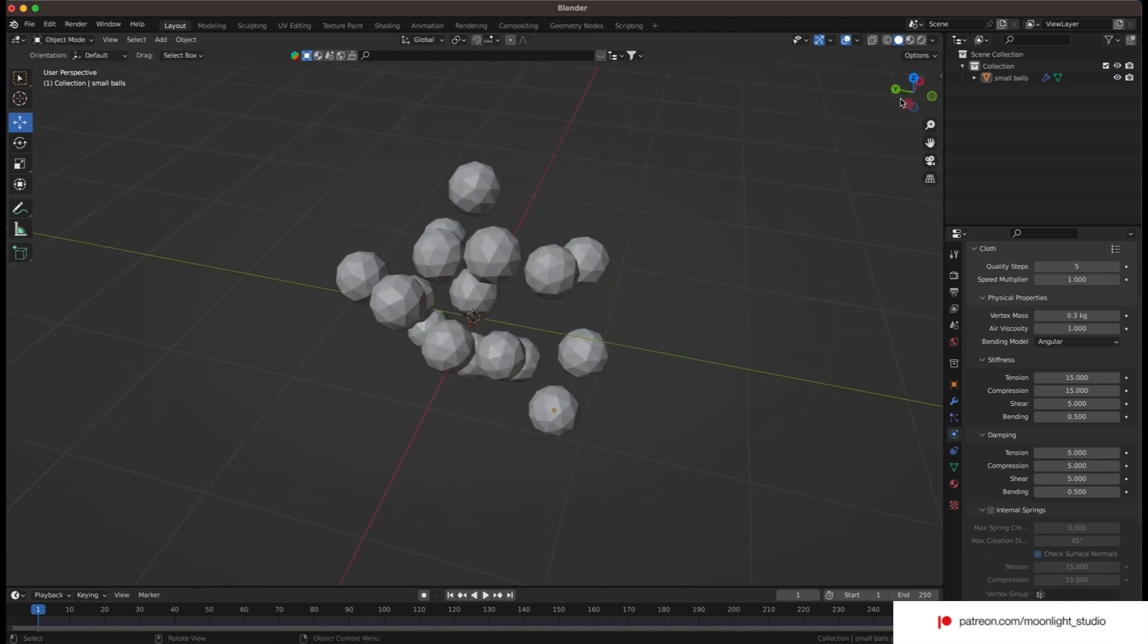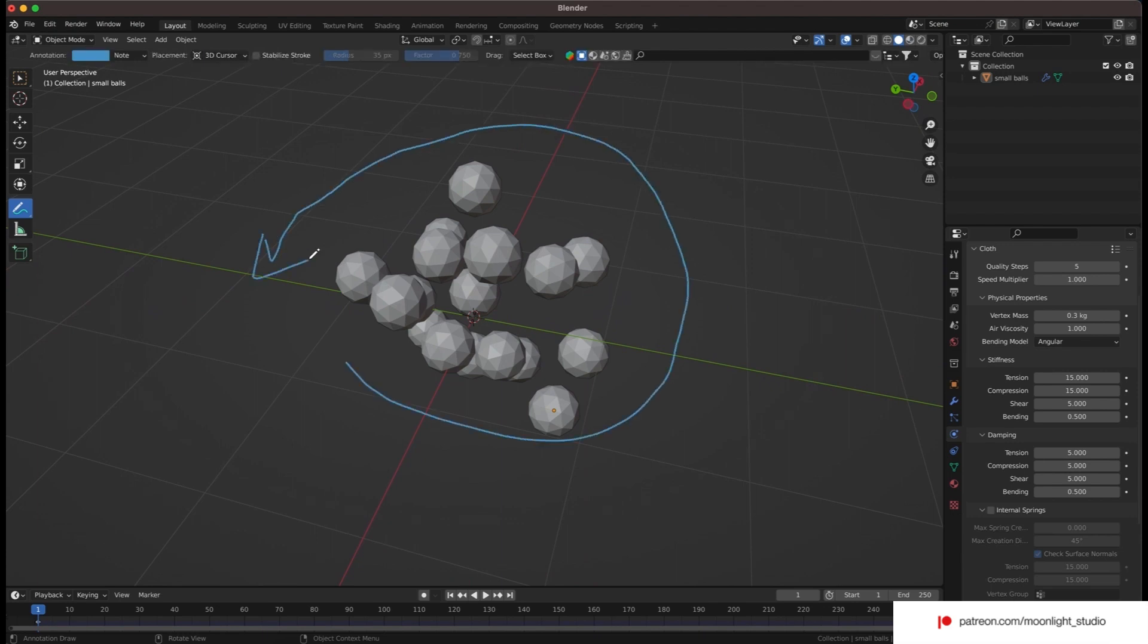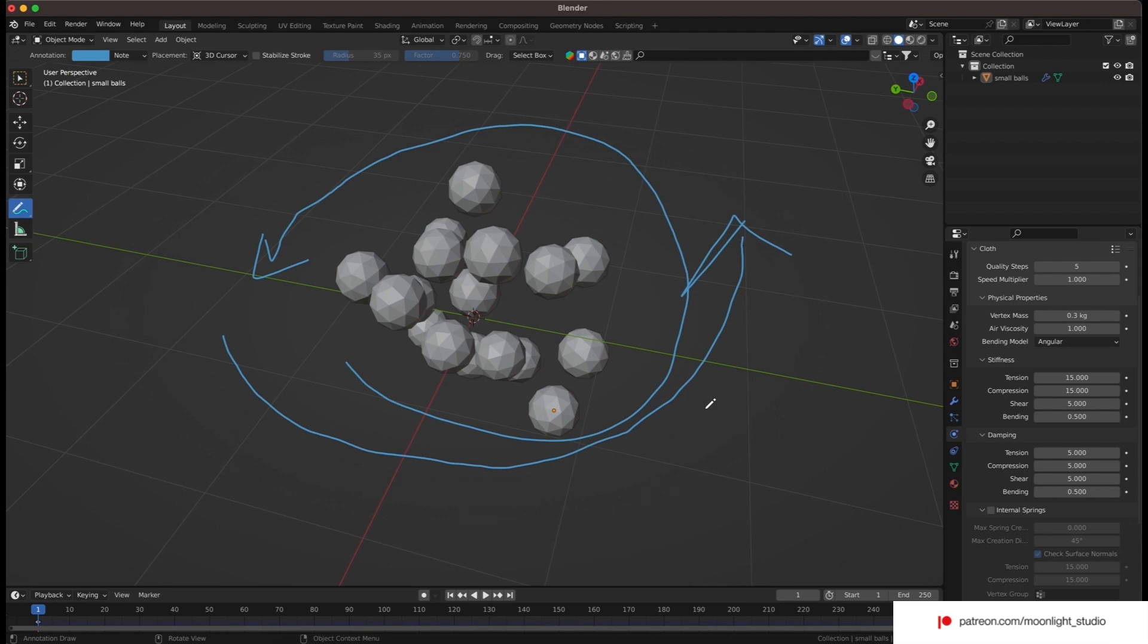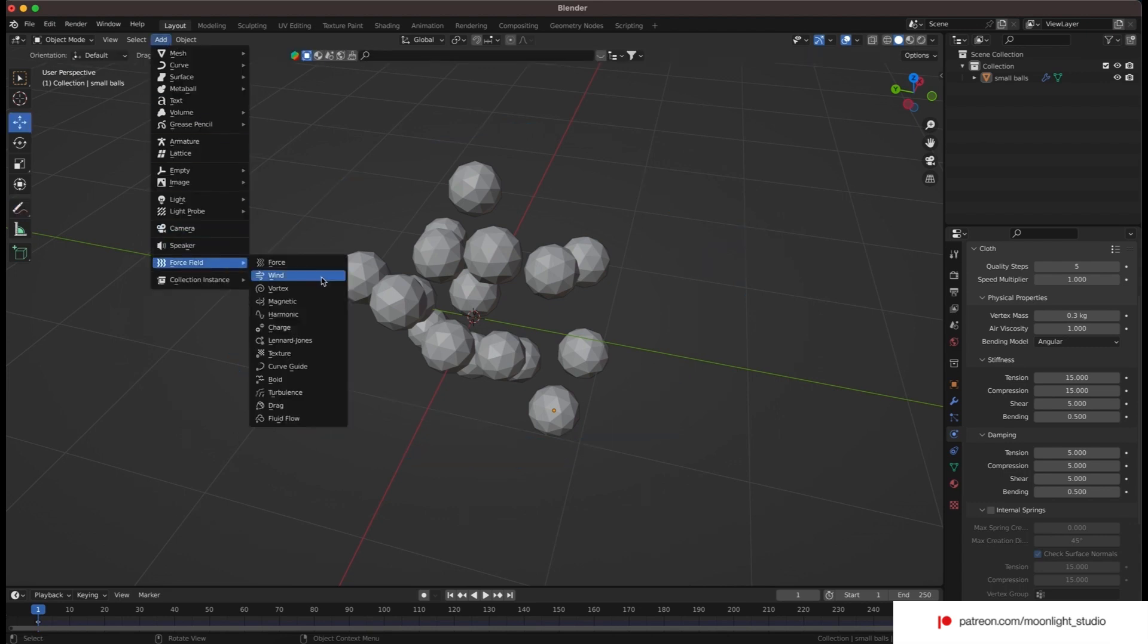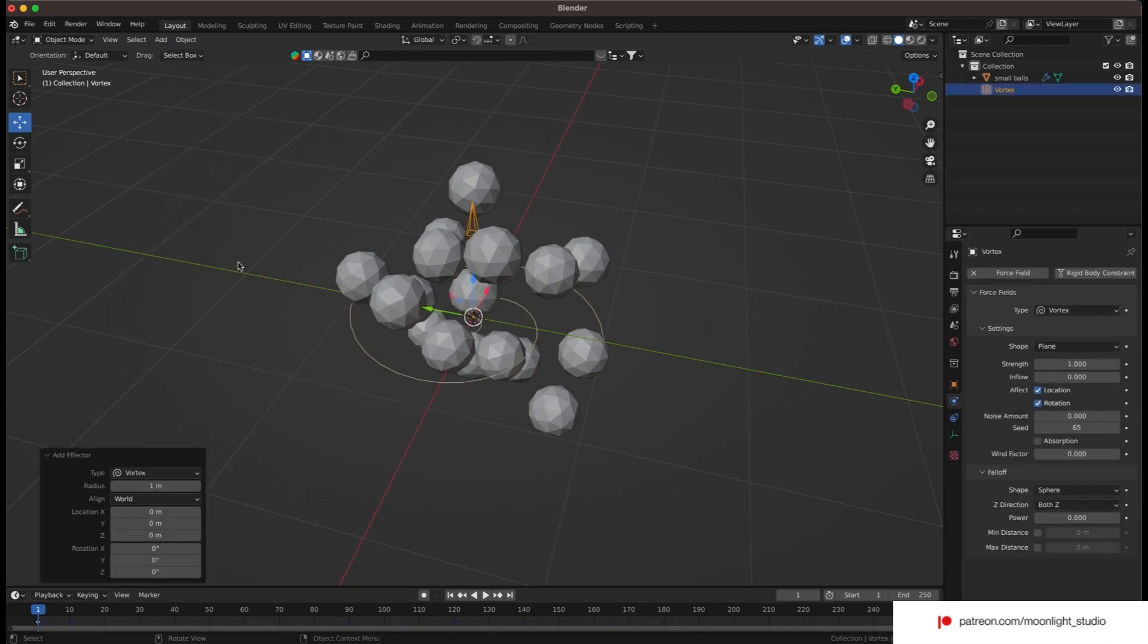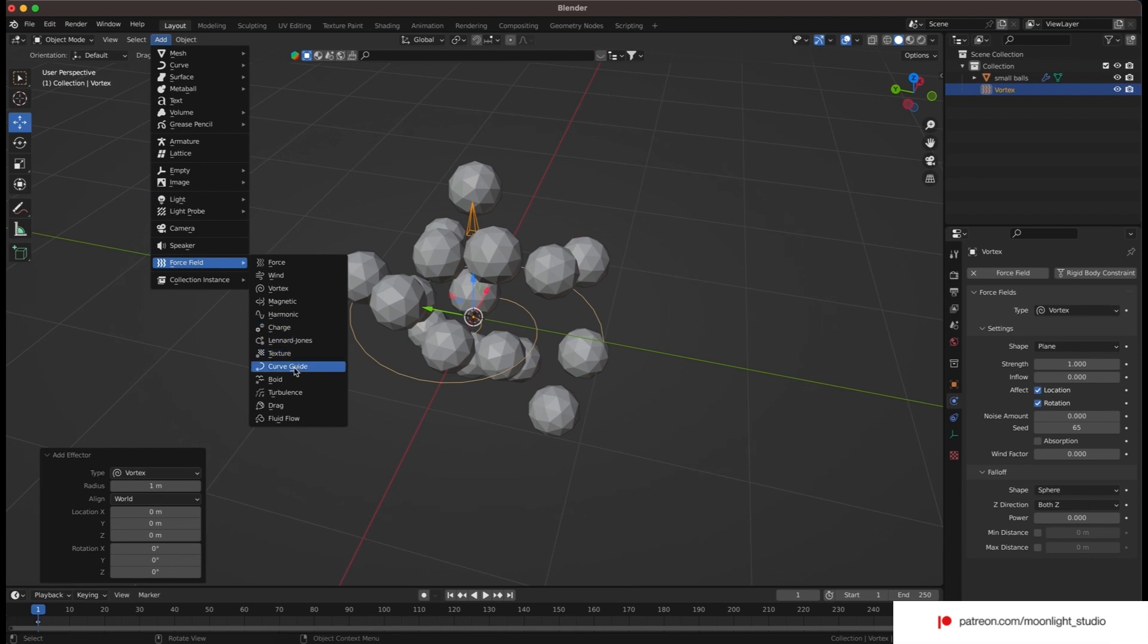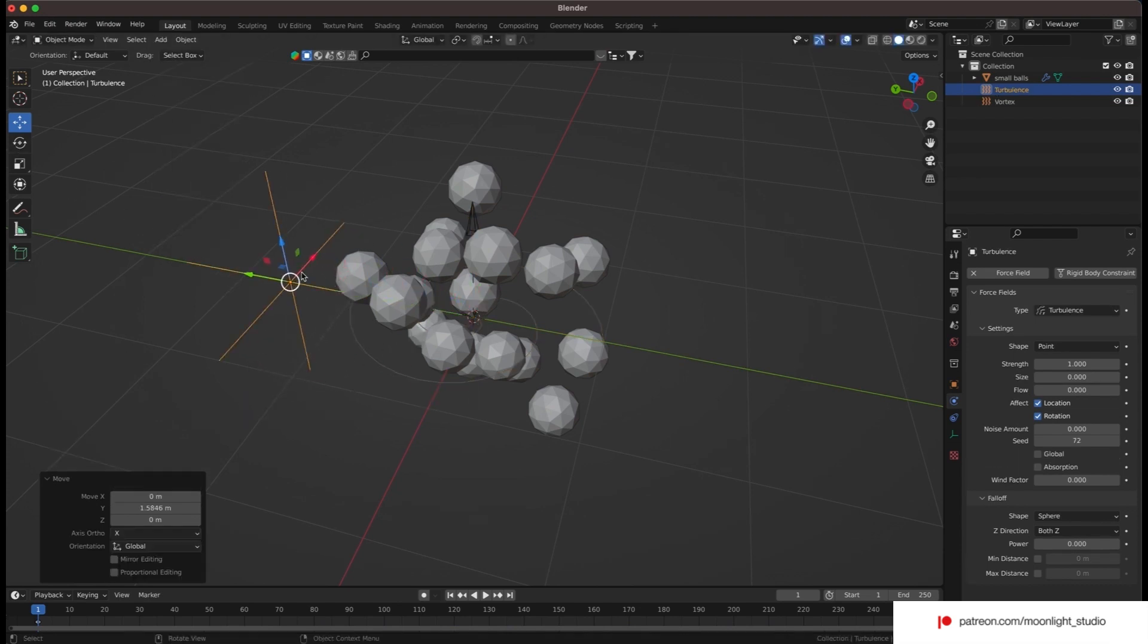Before we add the required forces to move the spheres around, we need to draw their path and find the best solution. We want the spheres to move like this. We need to add a vortex force in the middle to rotate the spheres. Also we need to add two turbulence forces on the sides to let the spheres spin.